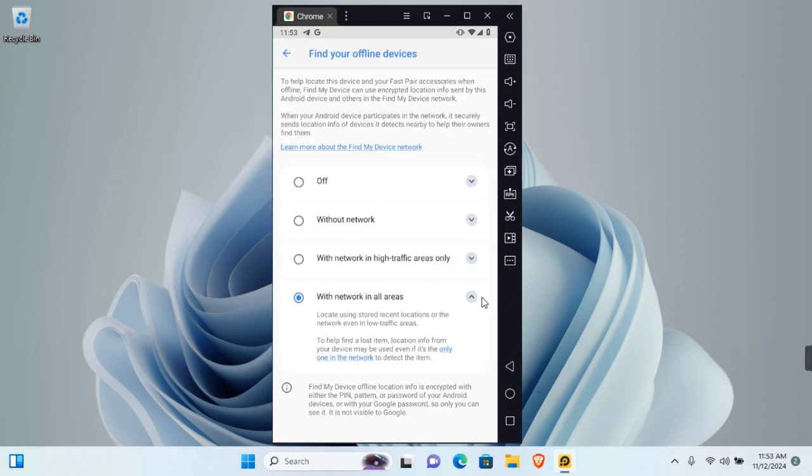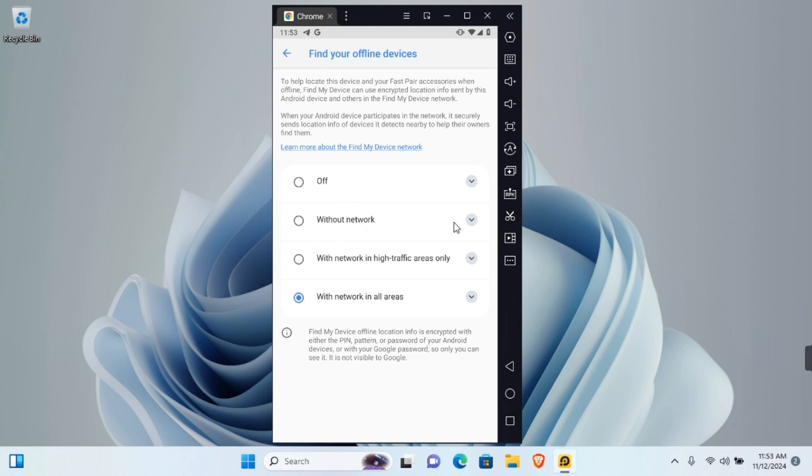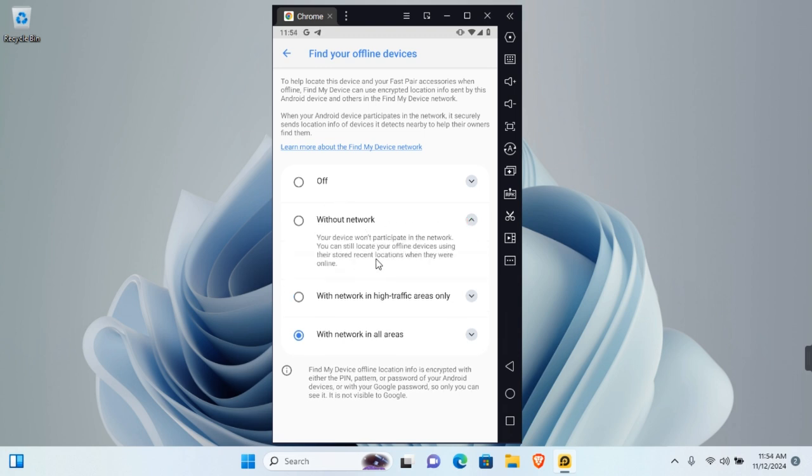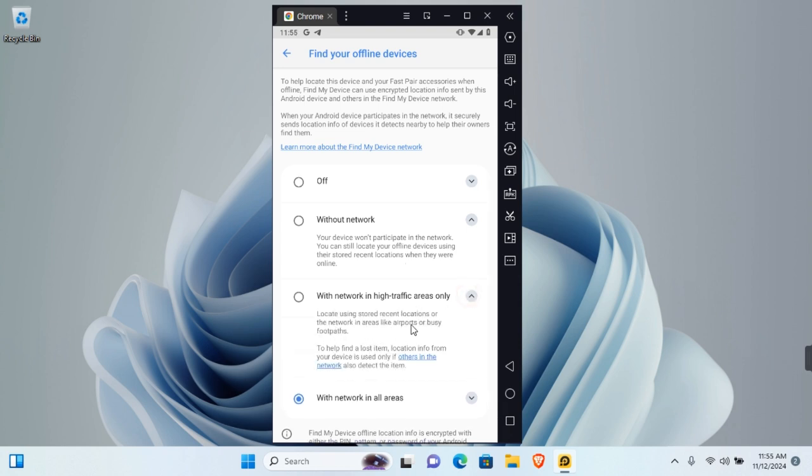Here you need to choose a network you'd like to participate in. You can totally turn it off if you don't want to participate in finding your devices offline. You can use Without Network, which will store the recent location as when they were last online, or With Network in High Traffic Areas, which stores recent location for networking areas.